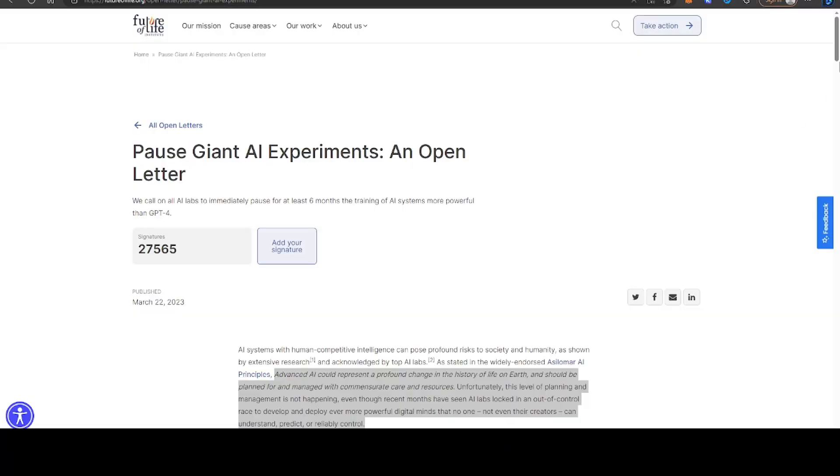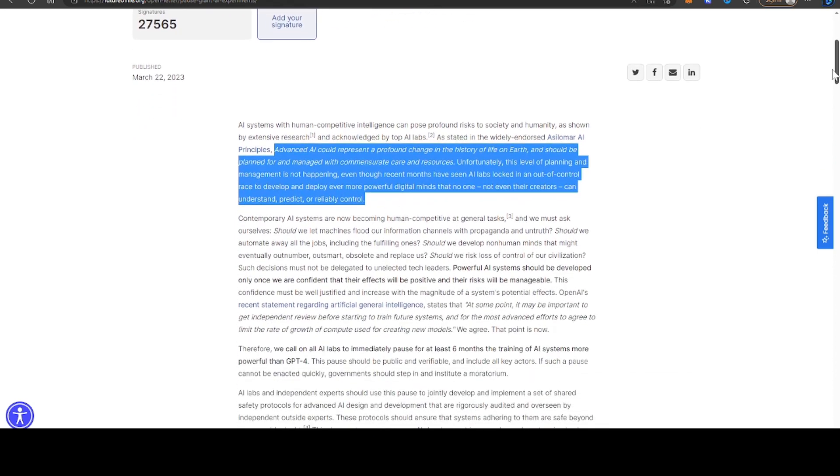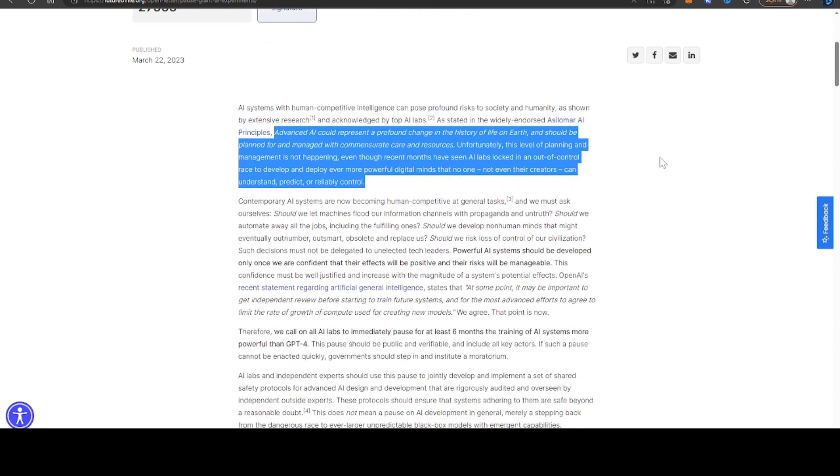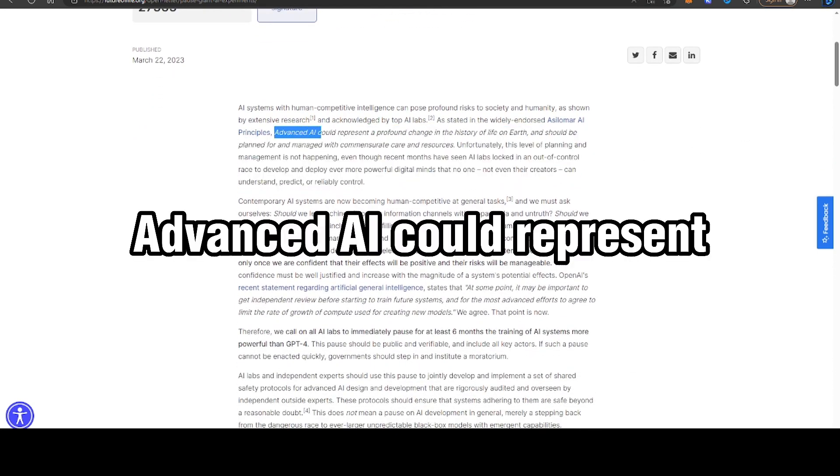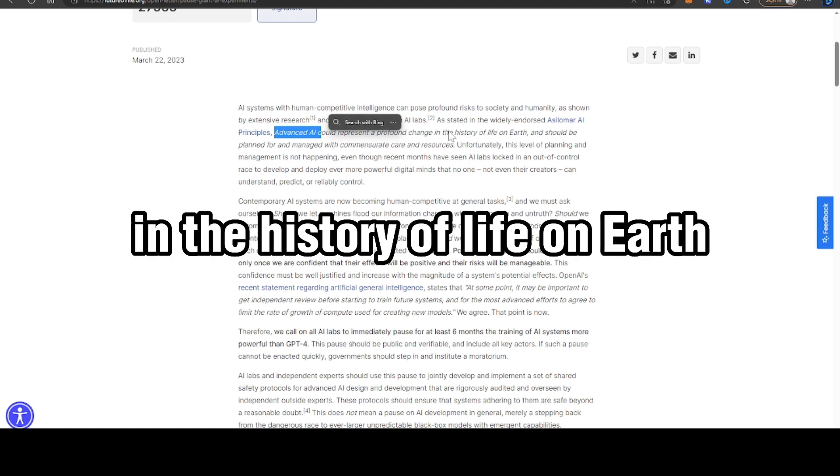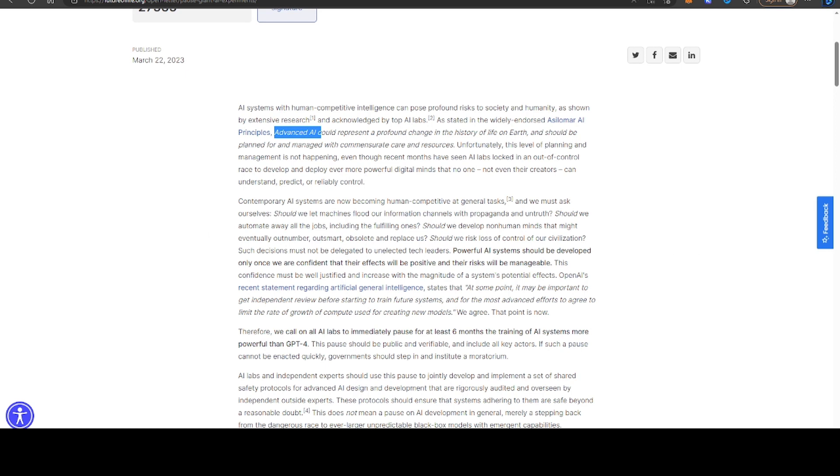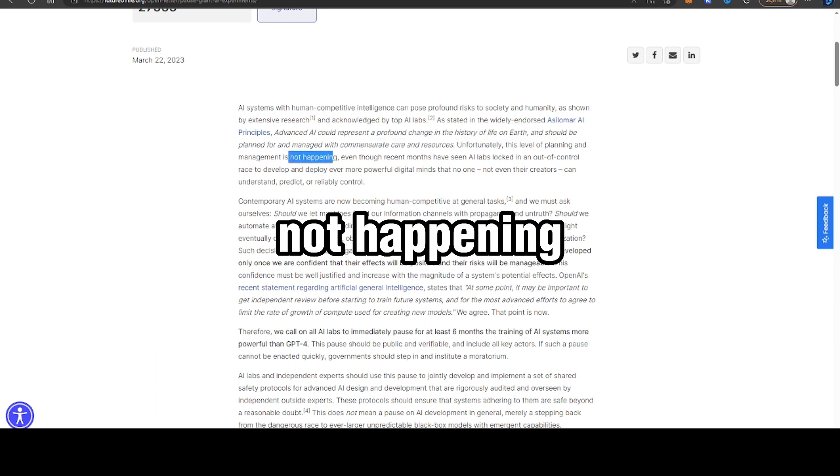In this letter, the language is pretty strong. Advanced AI could represent a profound change in the history of life on earth and should be planned for and managed with commensurate care and resources. Unfortunately, this level of planning and management is not happening.